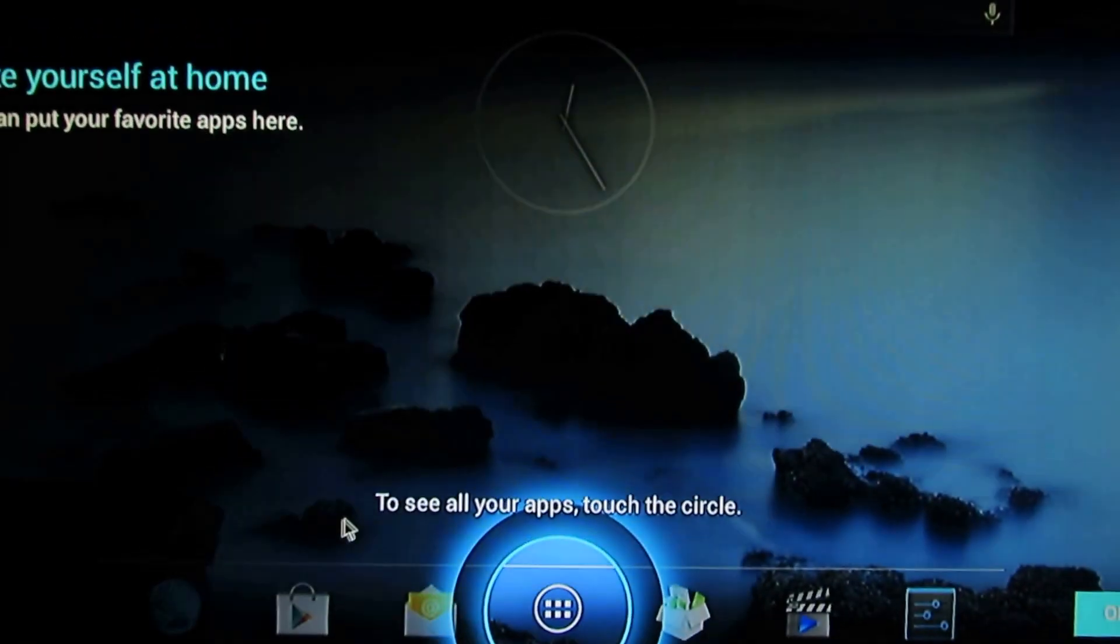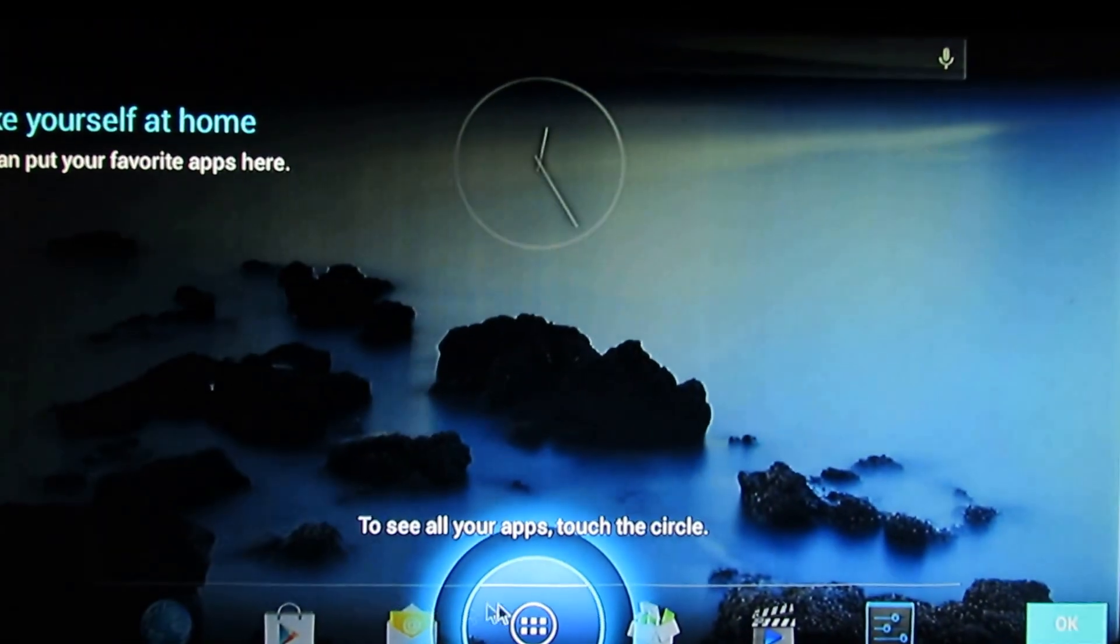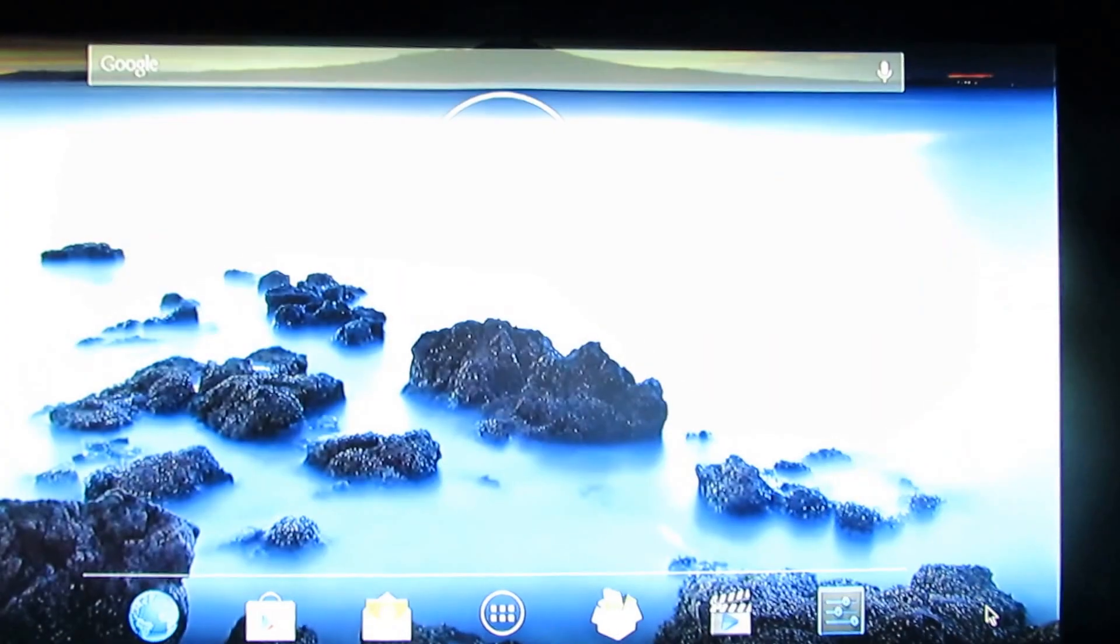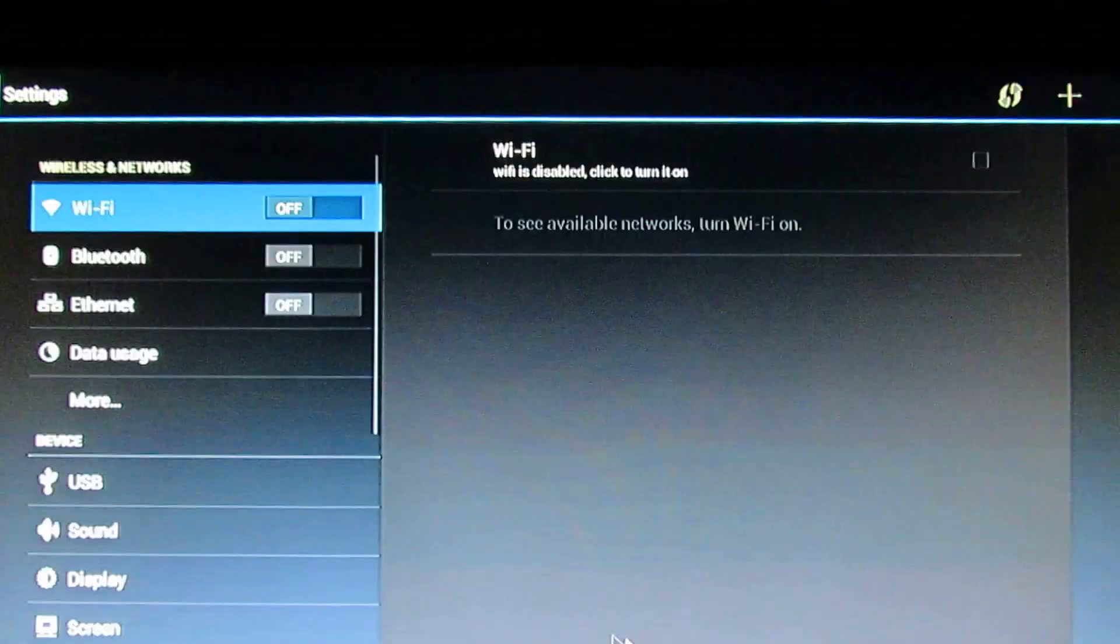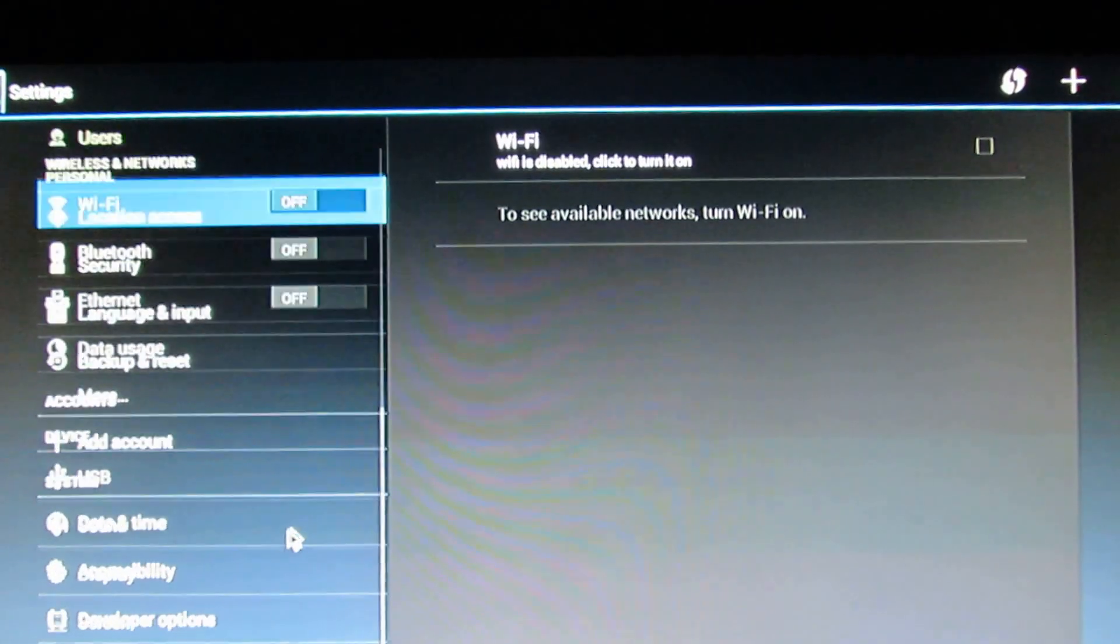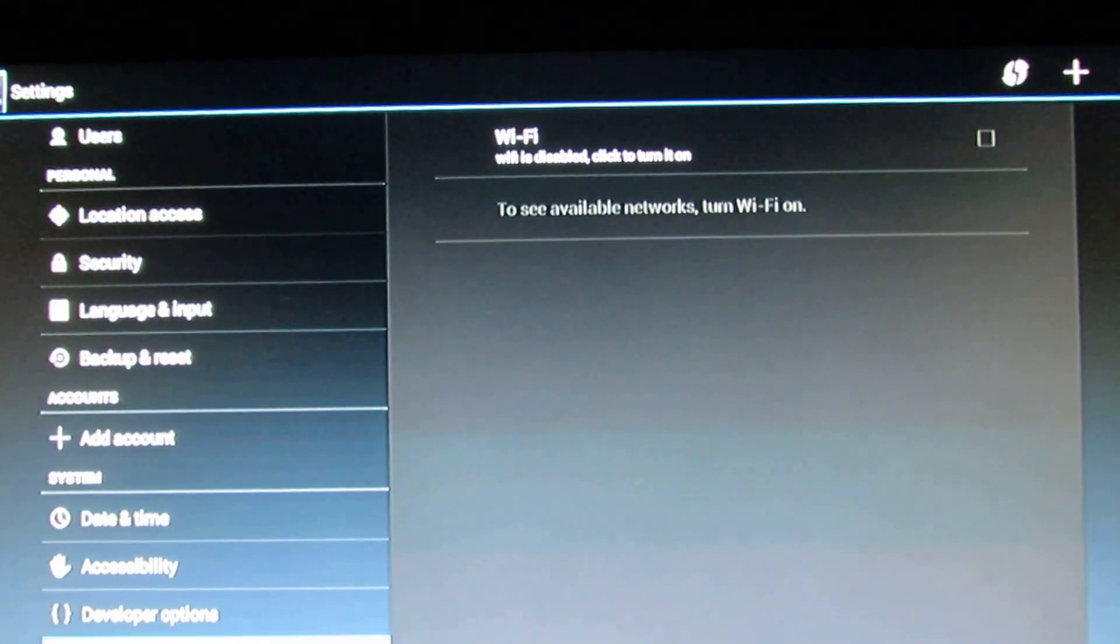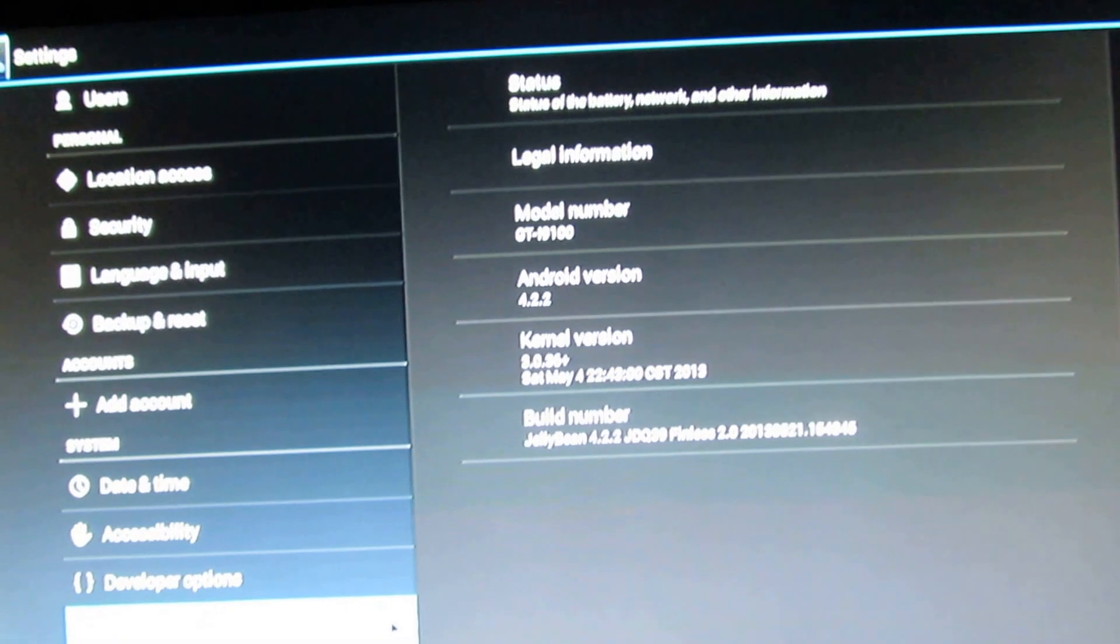So this is the launcher. Let's take a look at the firmware for the device.